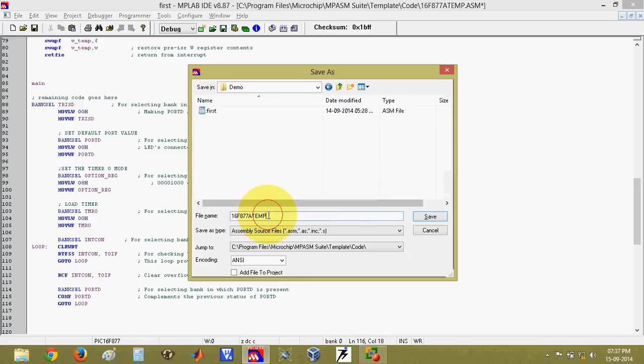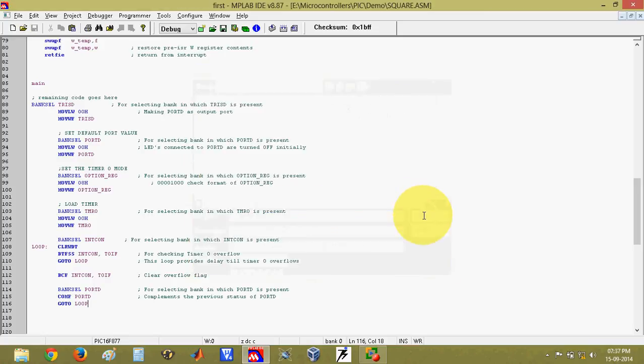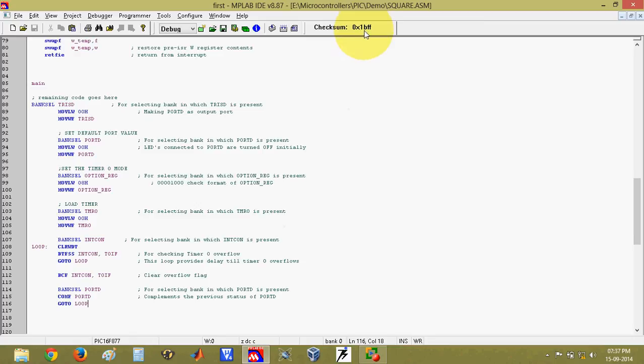Here I can give any name to my file. For example, square.asm. Here you have to give extension as .asm and then click on save. Once you do that, you can see that the name here is also changed and the drive is also changed. This file is saved in now your folder.